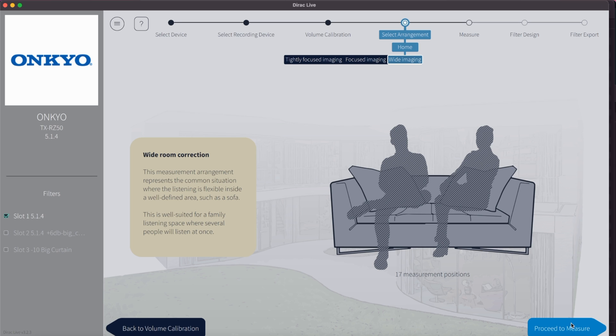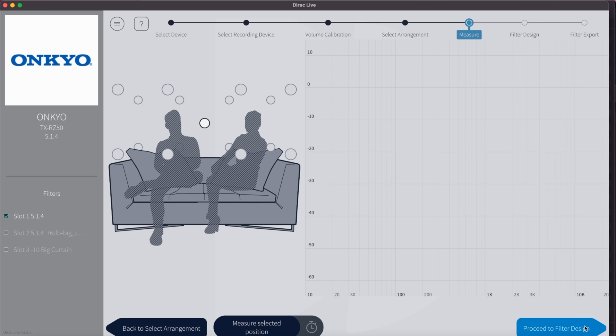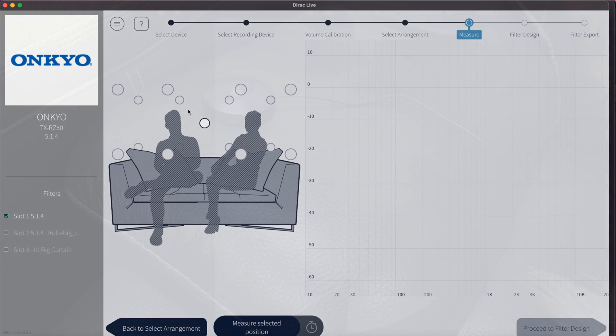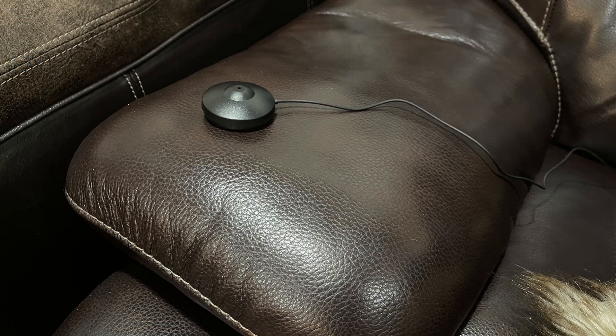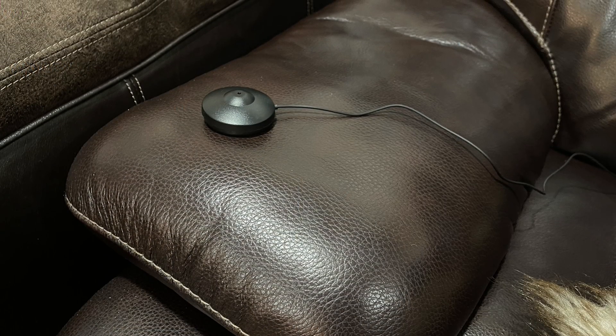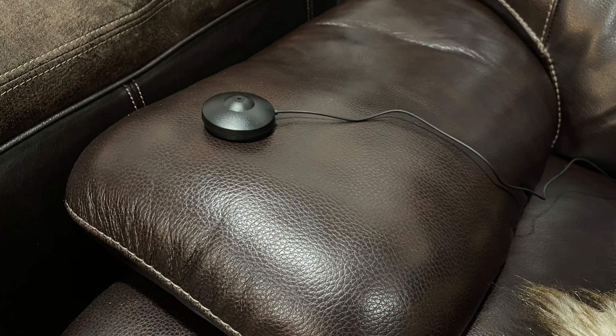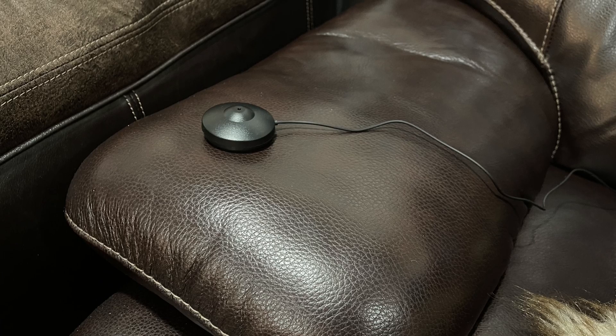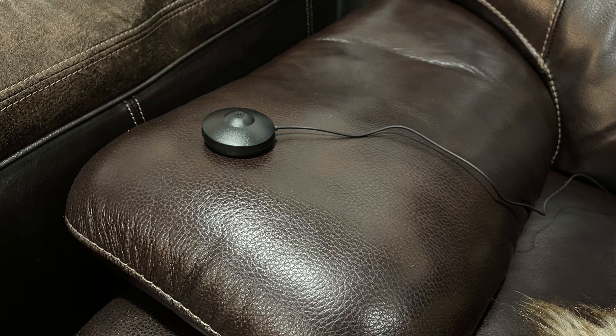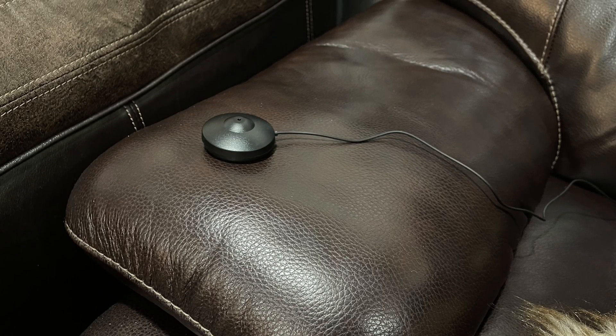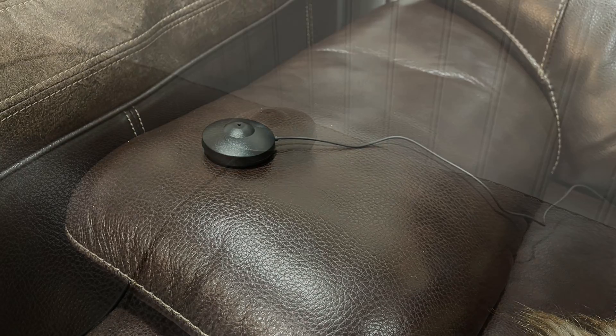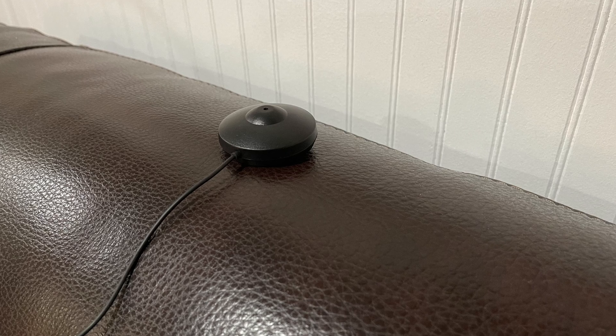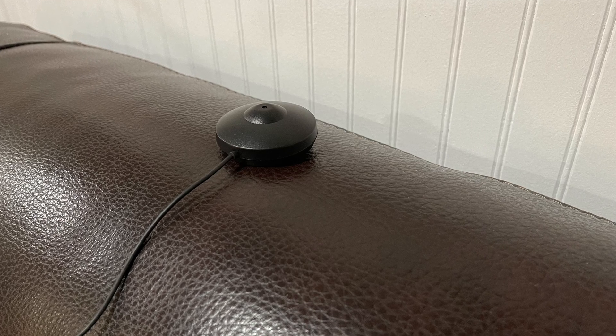After you selected your seating arrangement, click on proceed to measure. In the following graphic, you see 17 round circles above the image of a couch, which represents each measuring point that we will have to measure. It not only represents the position, but also the height of where we will have to position our microphone when measuring each point, one after another. We start with the center one, the main position. It will be the most important measurement.